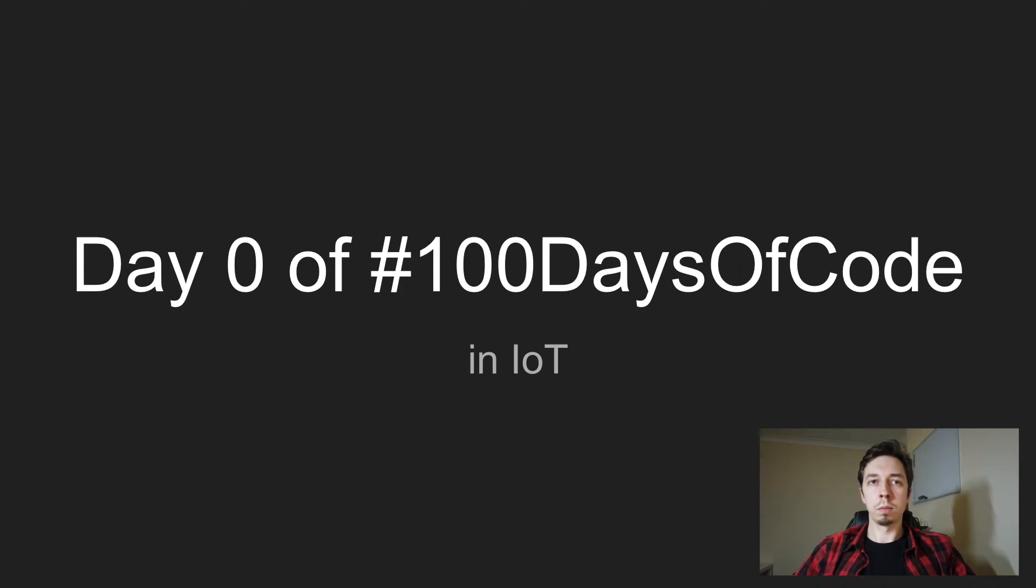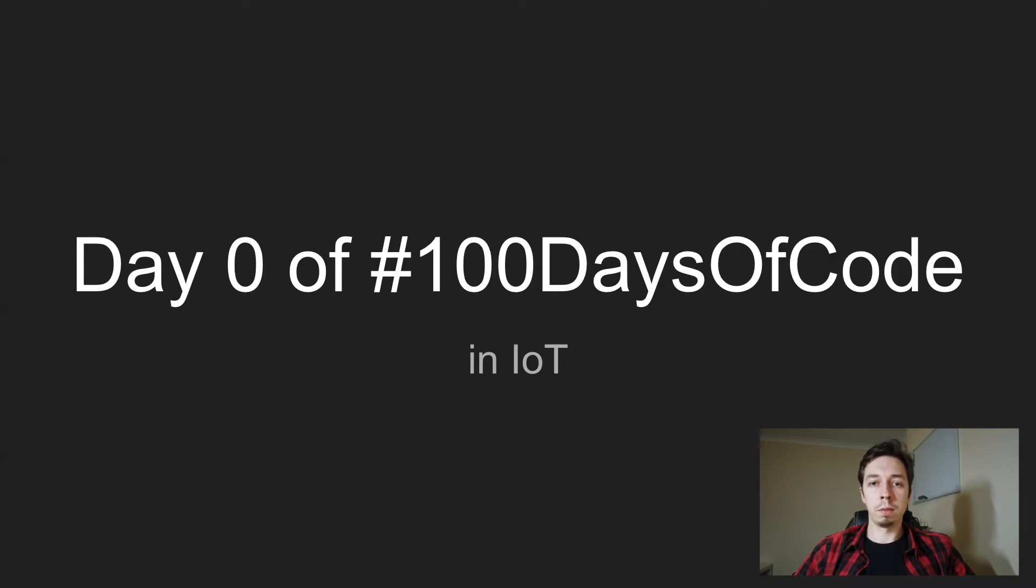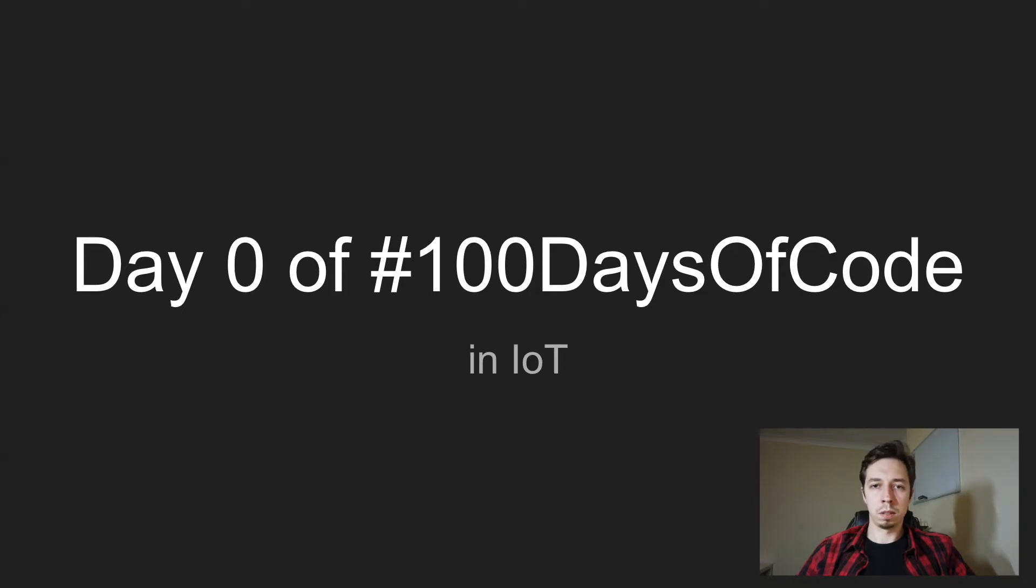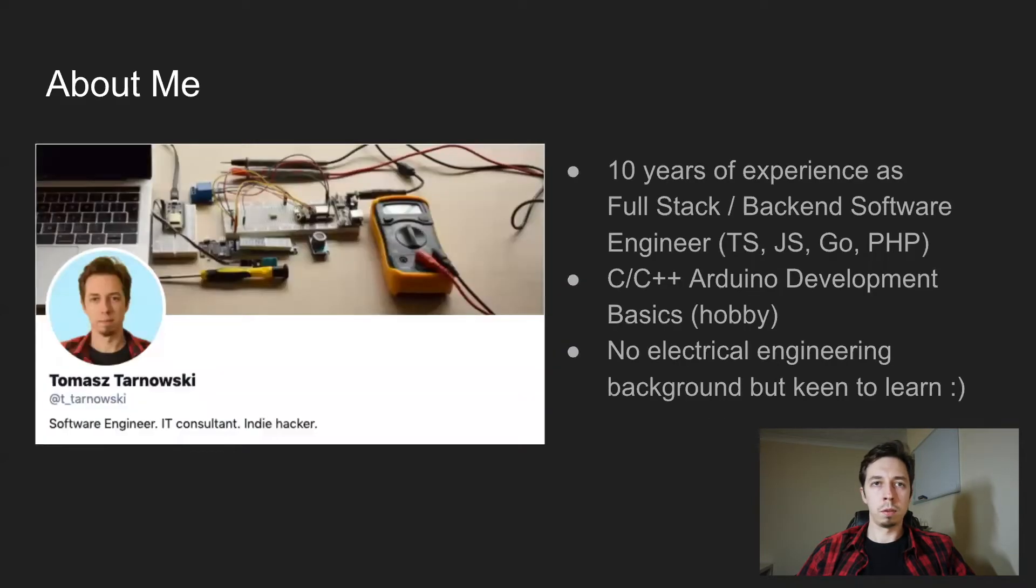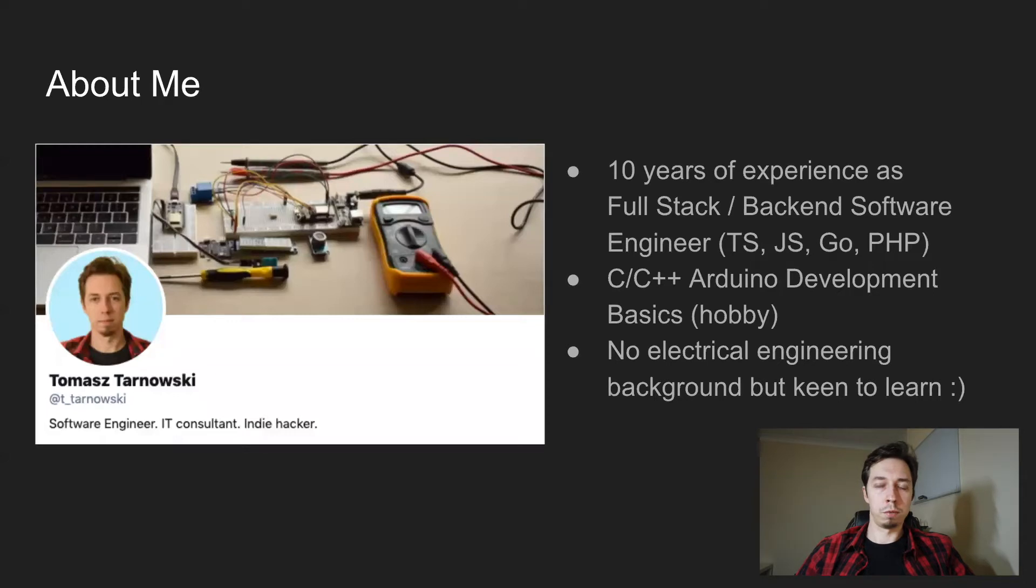Hello everyone, and welcome to day zero of 100 days of code in IoT, a challenge that I have decided to take. But before I get into the details, I'm going to say a few words about myself, just introduce myself.